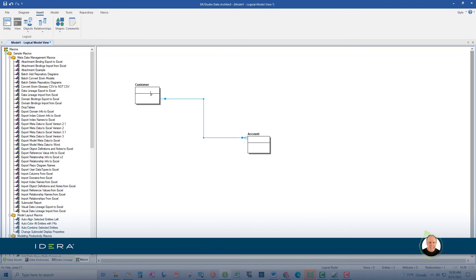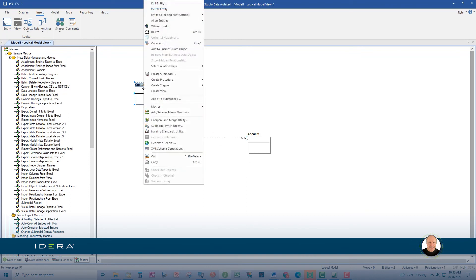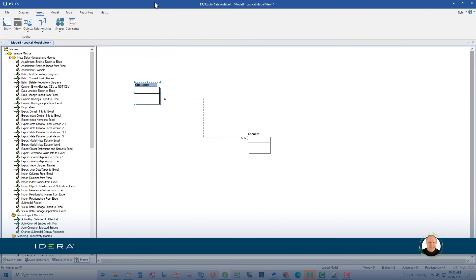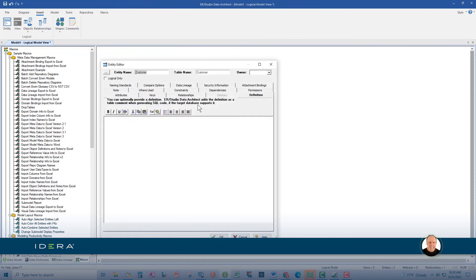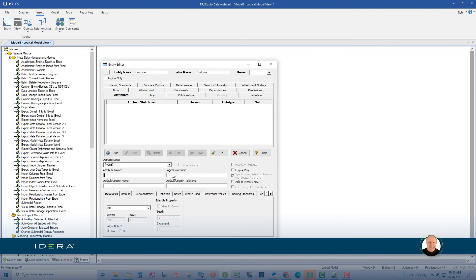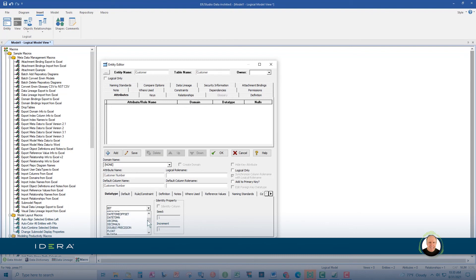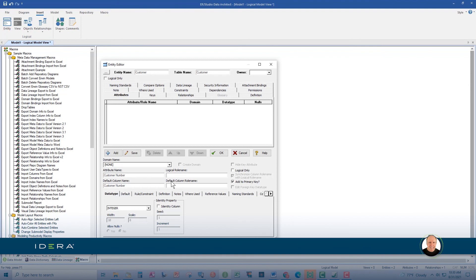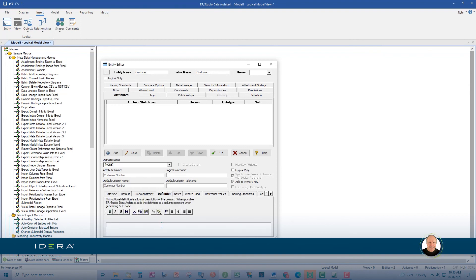Now, right-click on customer and choose edit entity. Or simply double-click on customer like we did earlier. And you'll see this entity editor again. Click on the attributes tab. And click add. Let's create the attribute customer number. And we will make the format integer. So, I'm going to click down here and choose integer. And we're going to make it the primary key. And also write a short definition. We'll choose an equally meaningful definition like we did earlier.